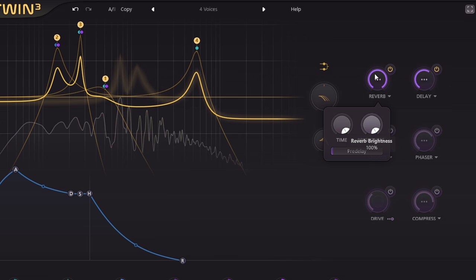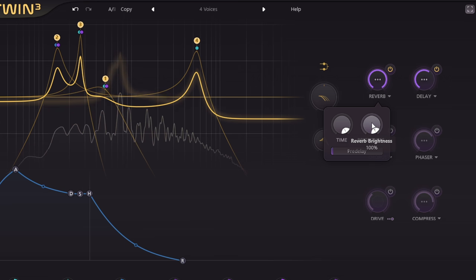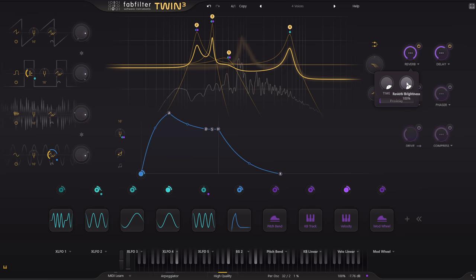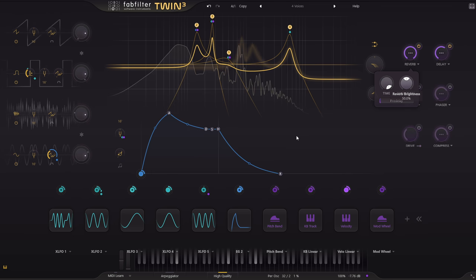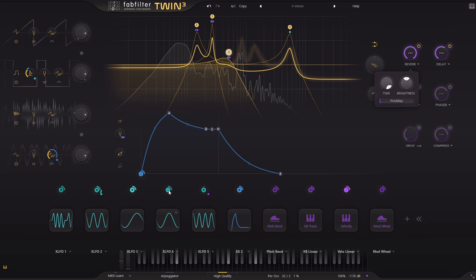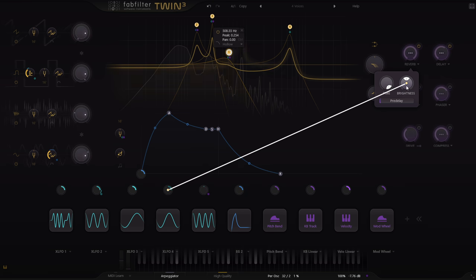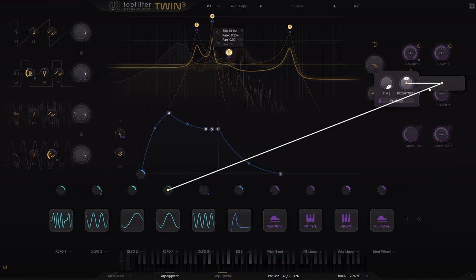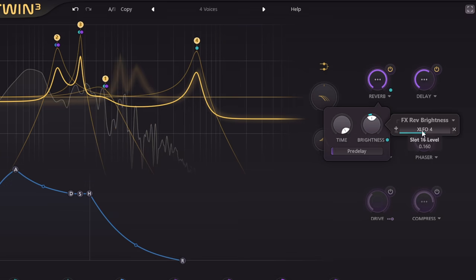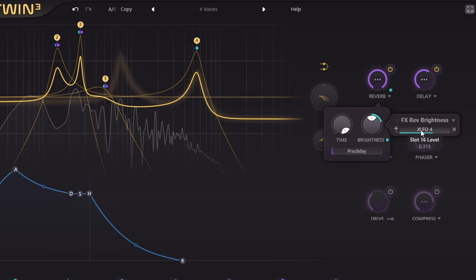And now consider that this parameter can be modulated in the same way as any of the synth parameters. Let's use a slowly sweeping LFO to make the reverb swell from dark to bright and back again.